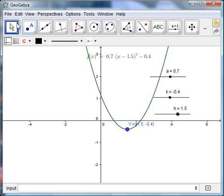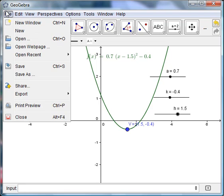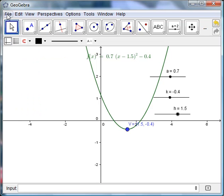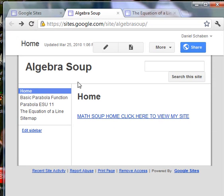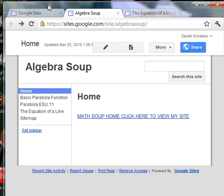And so I want to get this on a website for my kids to play with, my students. And I'm going to put it on a Google site, and I've already got that here. I'm going to stick it on this basic parabola function site that I've already got created.